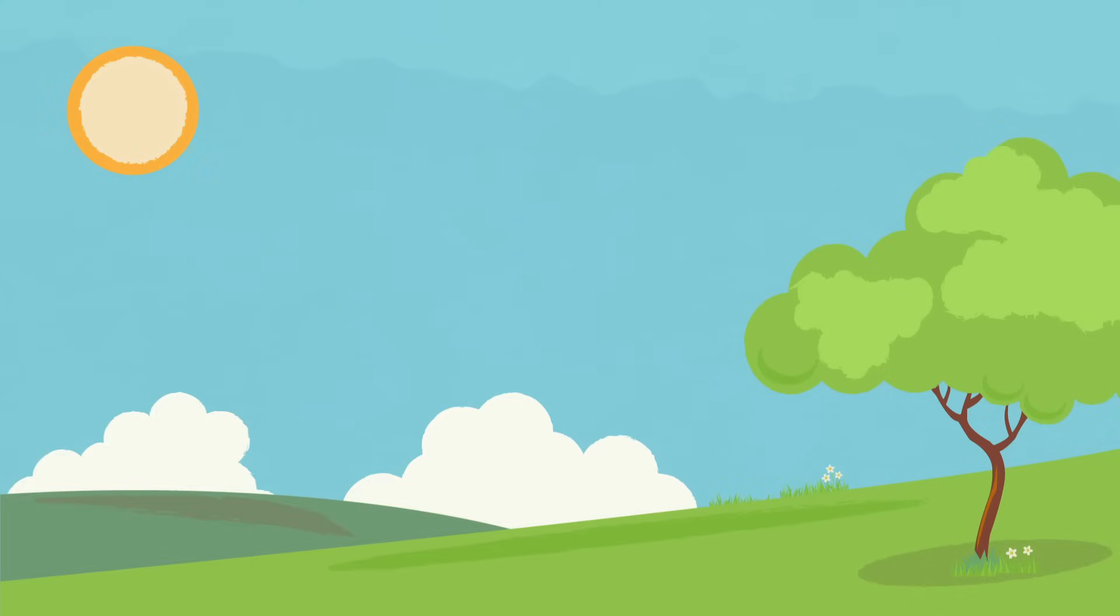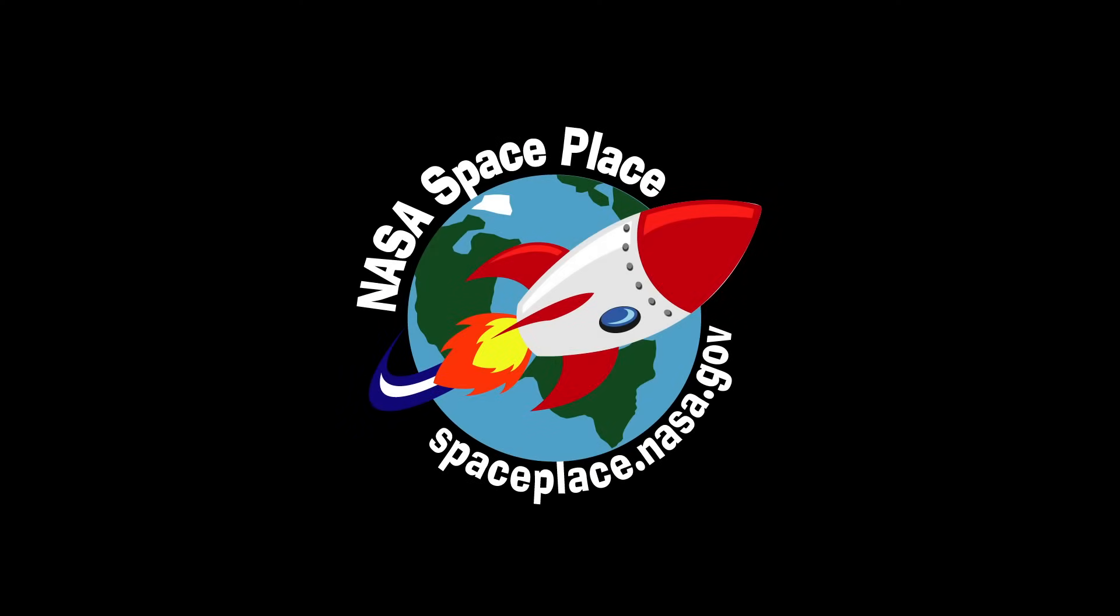In general, a blue sky is good news, and now you know why. Find out more about our home planet at NASA Space Place.